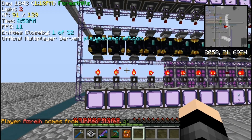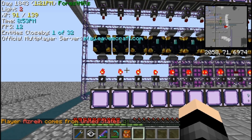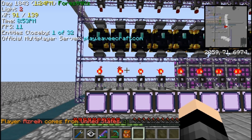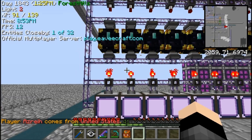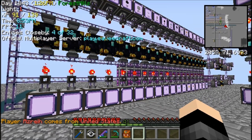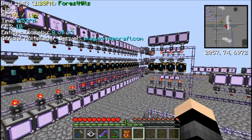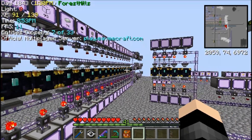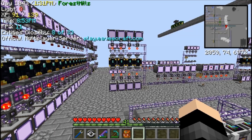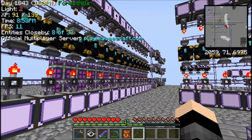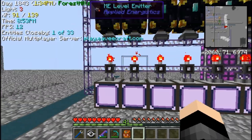Hello and welcome to another quick tutorial on automation with Applied Energy Sticks. This video is about the simplest part of my auto crafter, or mega crafter as I like to call it.